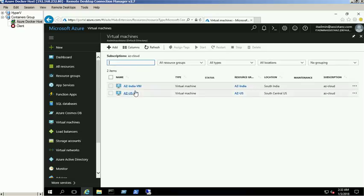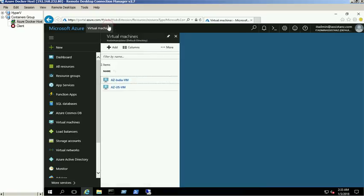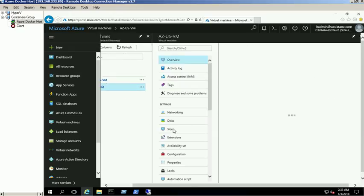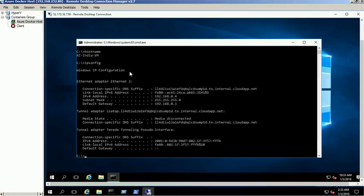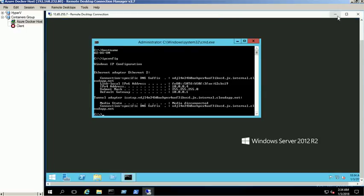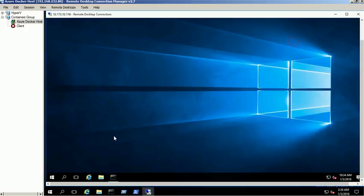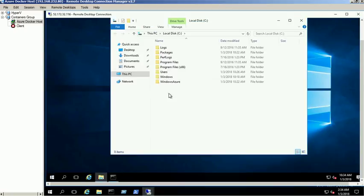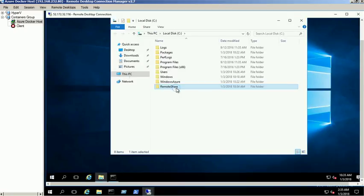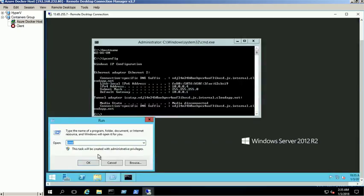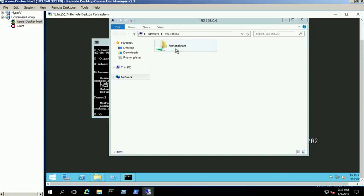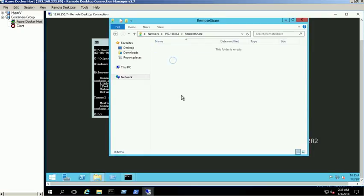To verify the gateway connection, we have created one VM under each virtual network. The AZ India VM is under the 192.168 network and the AZ US VM is under the 10.0 network. We will create a shared folder named Remote Share in the AZ India VM for demo purposes. Now try to access the share from the AZ US VM. We are able to access the Remote Share folder.